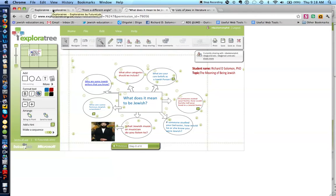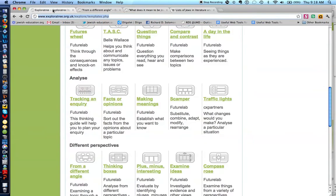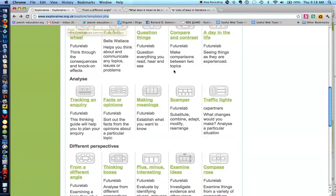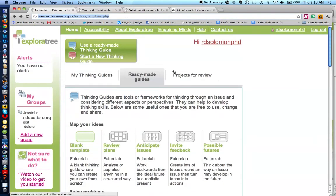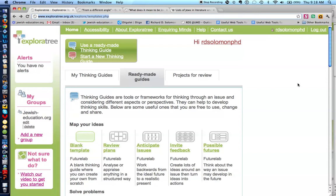So what is ExplorerTree? ExplorerTree is a free web tool designed to enable the user, the Jewish educator or even the student, to create different types of graphic organizers.